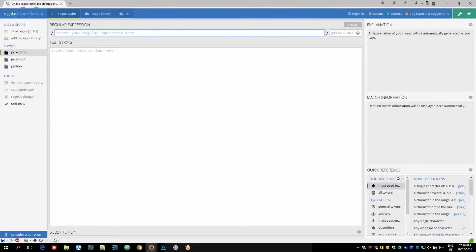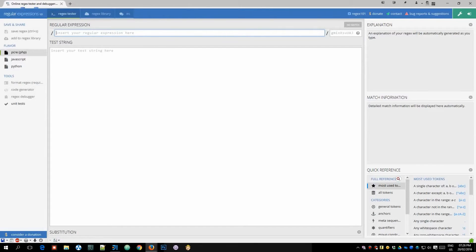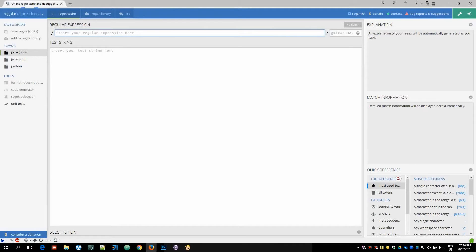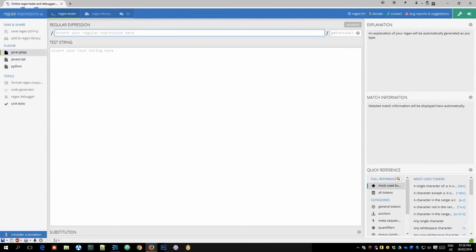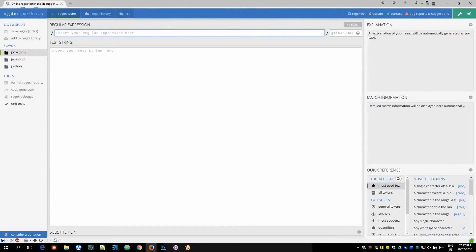So this is regex101.com which I recommended in the video and that recommendation still stands. However, I got a question about an issue someone was having with getting a regular expression to work and I thought I should provide some instructions on how to actually use regex101 for writing regular expressions for Railcraft.